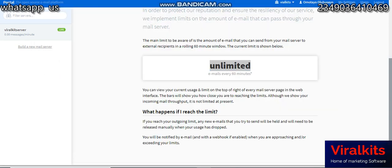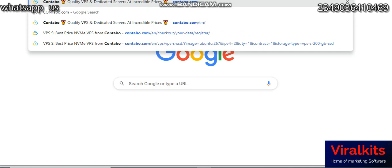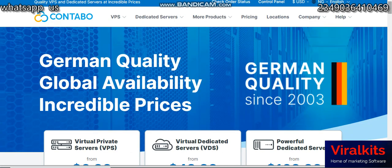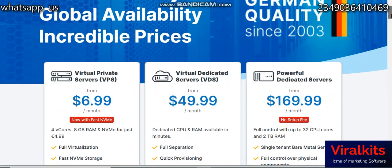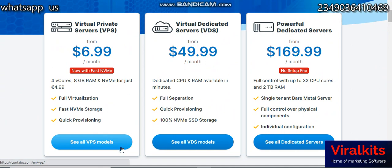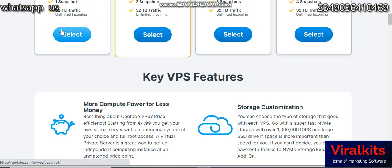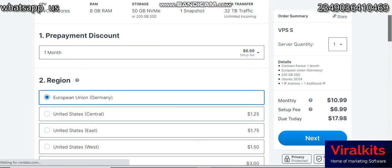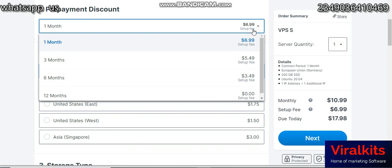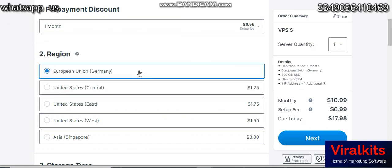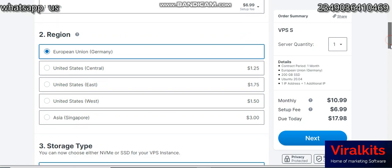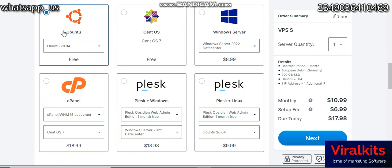I'm going to use Contabo.com to buy my VPS. Go to Contabo.com and check the pricing list. Click on 'see all VPS models,' come down and select the plan you want. Leave everything as default — pick one month, or more if you prefer. Leave the region at European Union, Germany, and make sure you are picking Ubuntu 20.04.